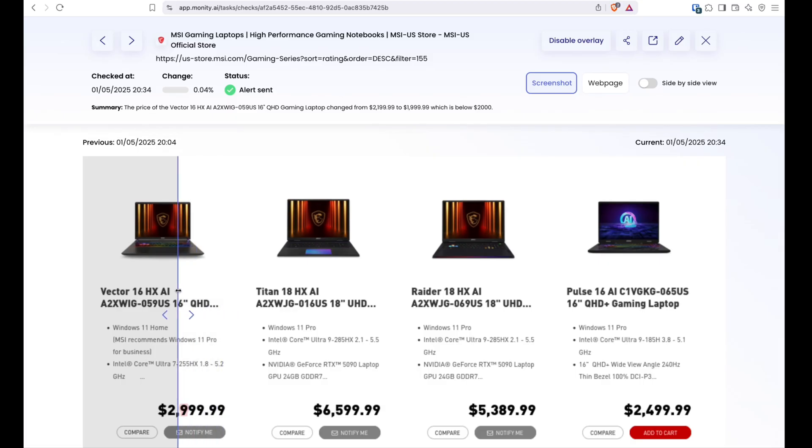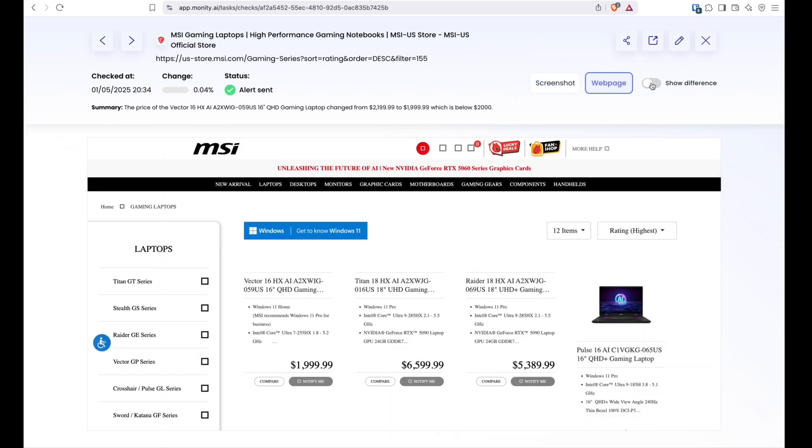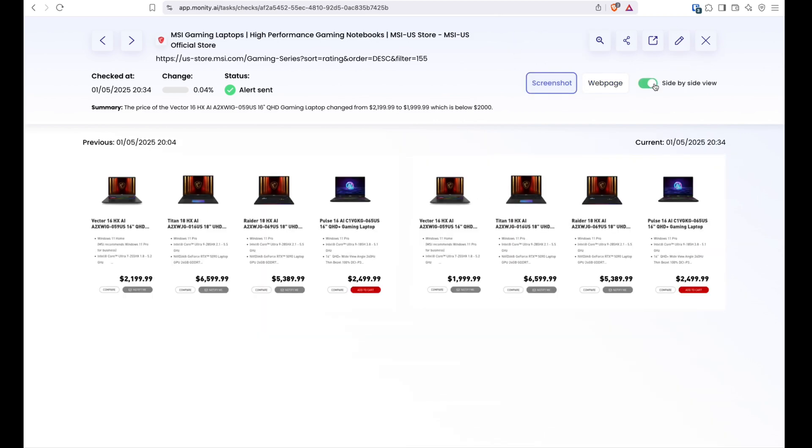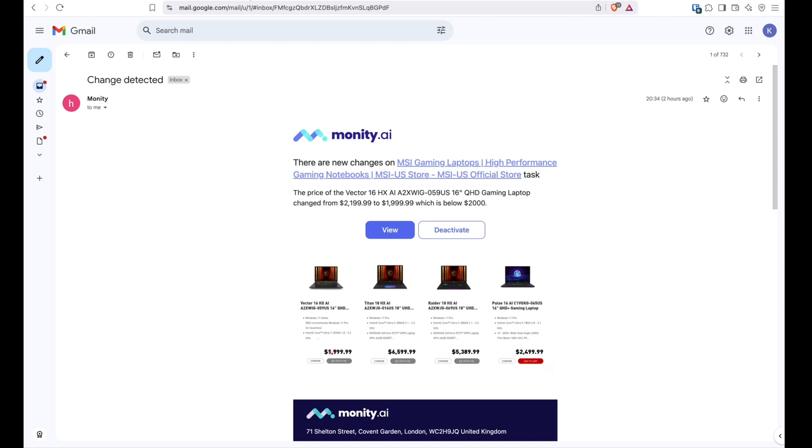The example you are seeing is a price monitor for gaming laptops. The tool periodically checks the website and if it detects a change based on your configuration, the system sends a notification along with a short summary generated by the LLM. In this case, the price dropped below $2000, so I got an email.